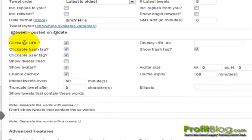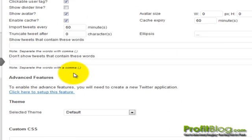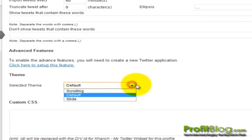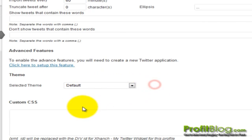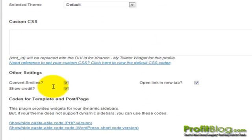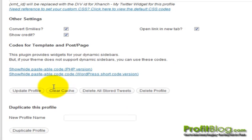You can make clickable URLs. You can select what theme you want. You can add some custom CSS. And once you're done, click on update profile.